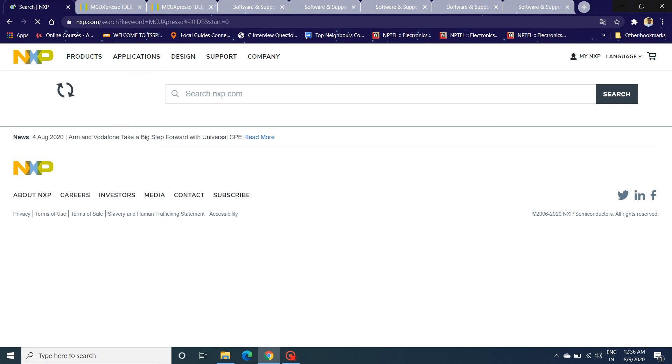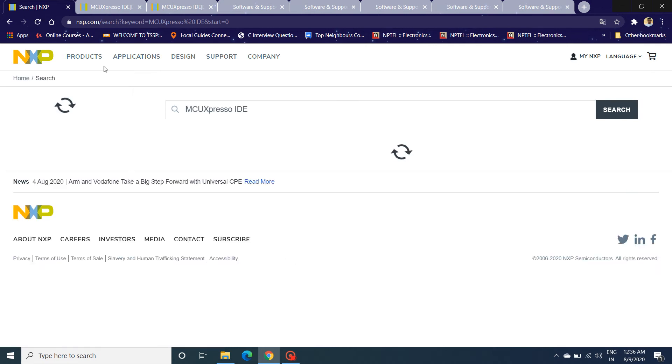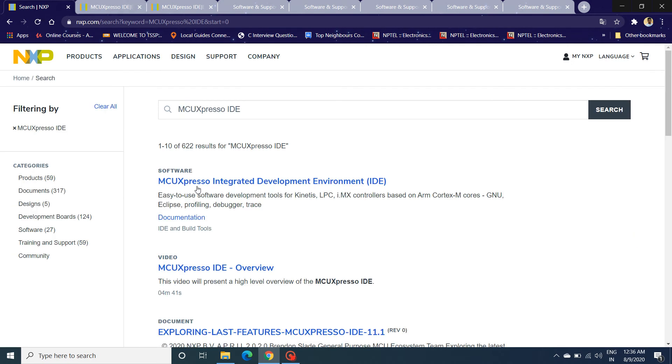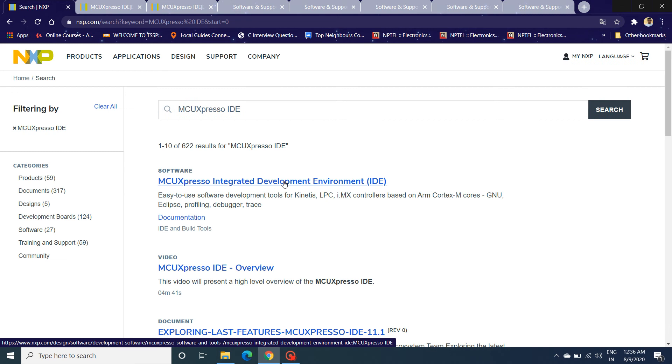It will take you to all the search results. Click on MCUXpresso Integrated Development Environment link, which is the top one.